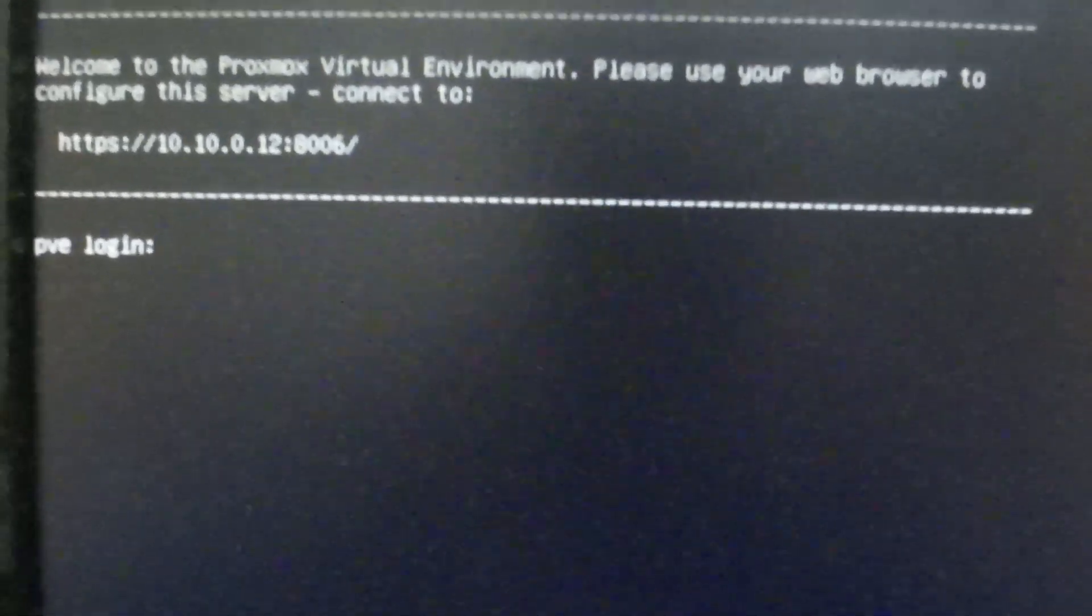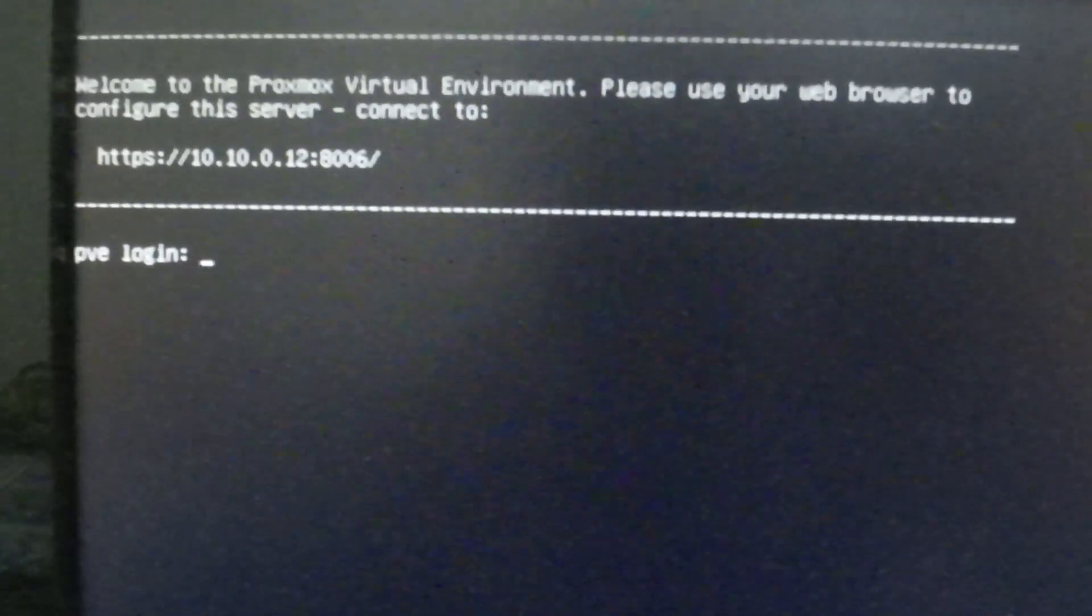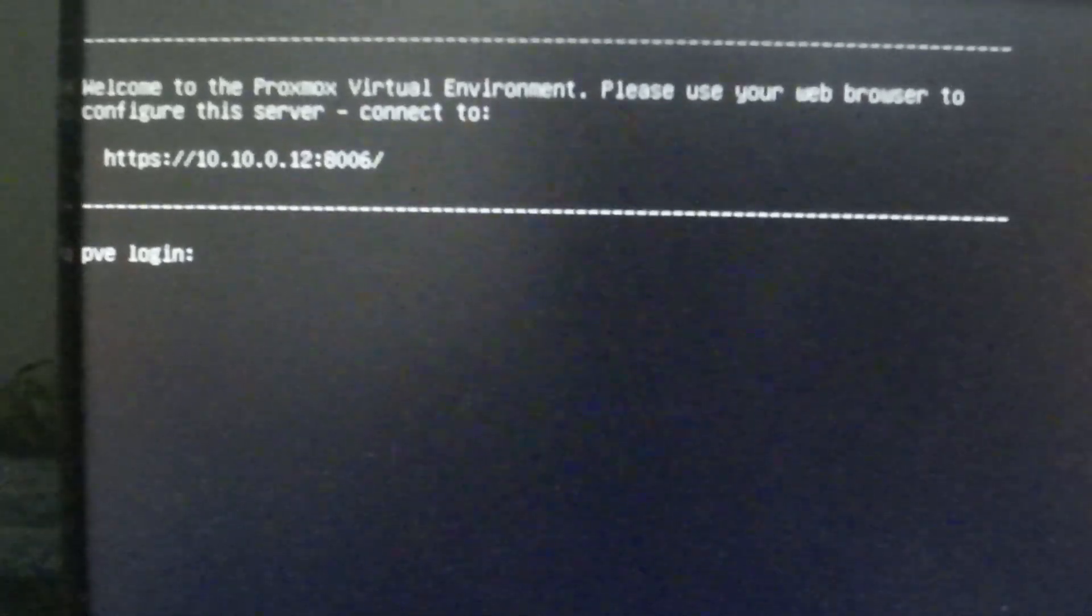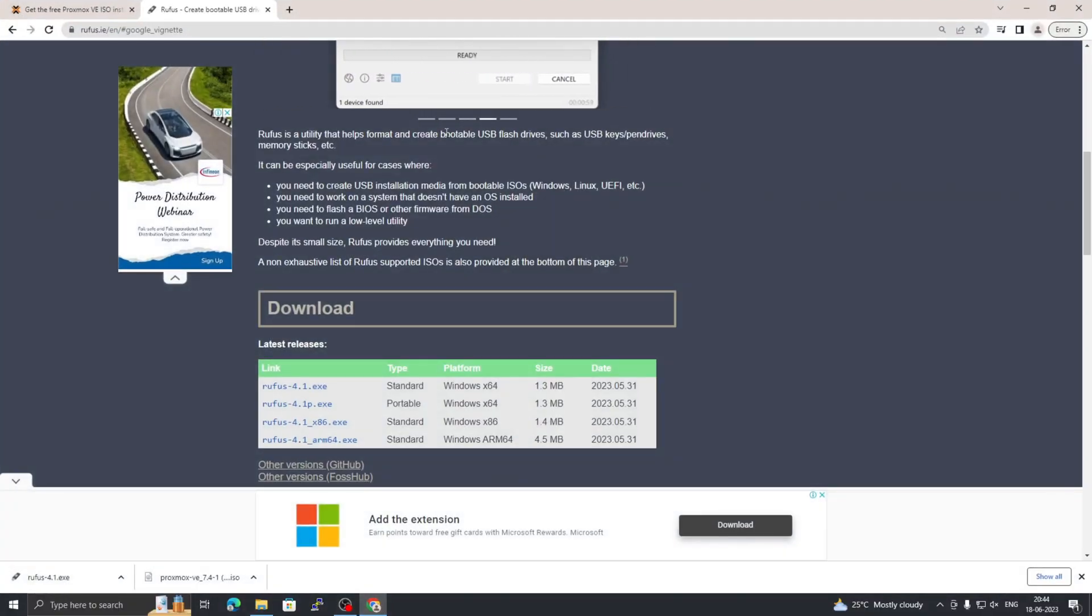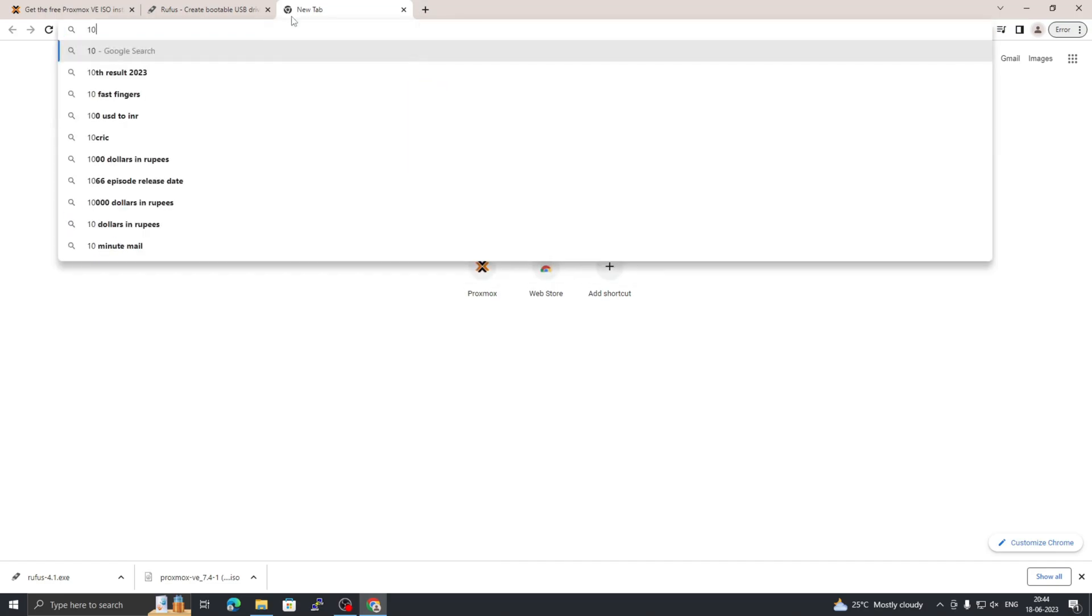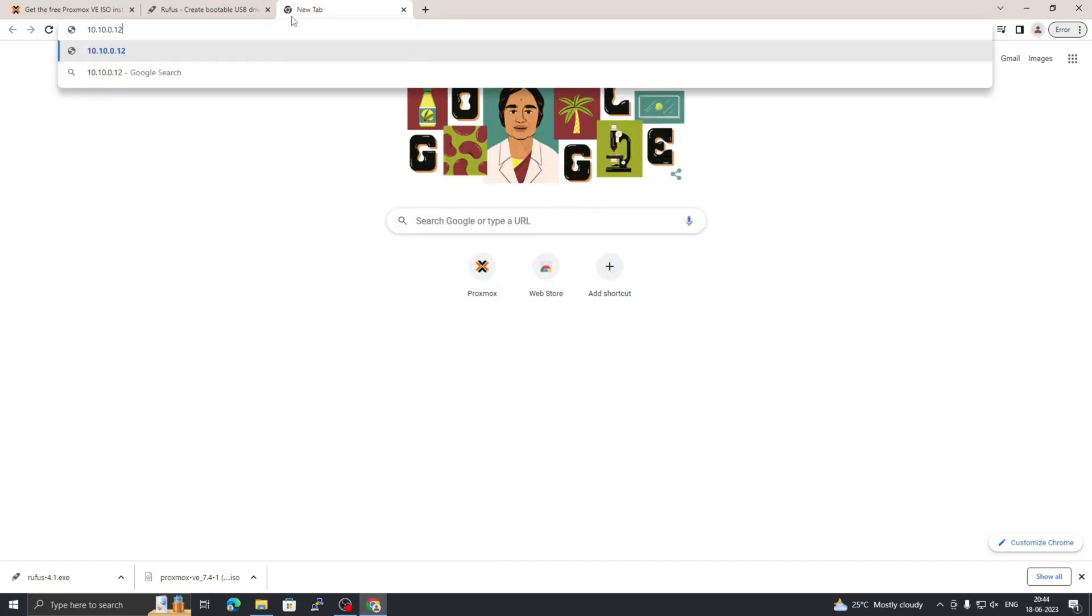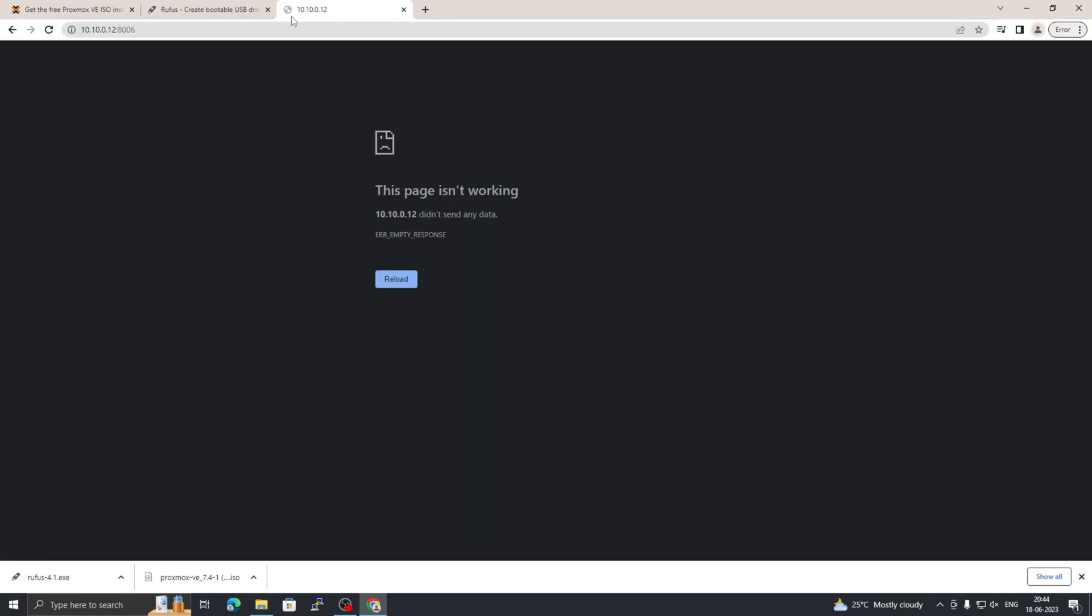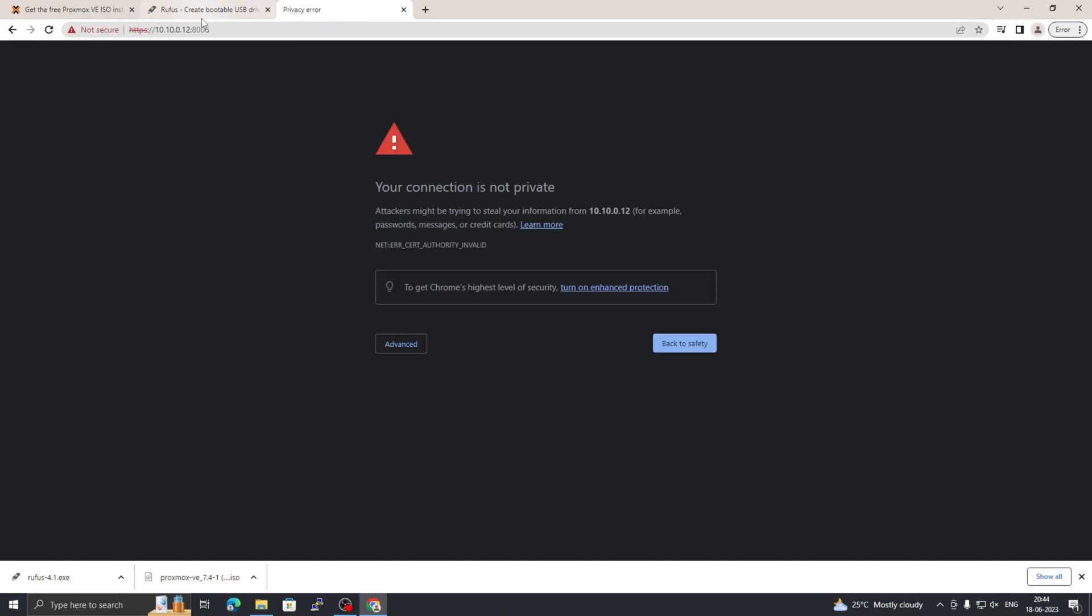I'm going to access the server on my web browser. Click on a new tab and type in the URL what you selected during the installation process. The port we are using is 8006. Make sure it's not HTTP—it should be HTTPS. Press enter.